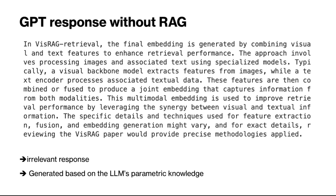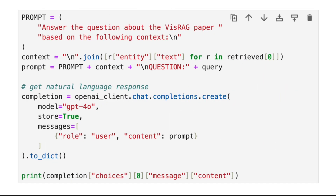However, this response is completely unrelated to the paper, and in fact it is generated based on the parametric knowledge of GPT. Now we call GPT-4o again with the same message and also include the retrieved chunks by appending them to the end of the message. Our prompt to GPT is asking it to answer the question based on the retrieved information, not using its own parametric knowledge.